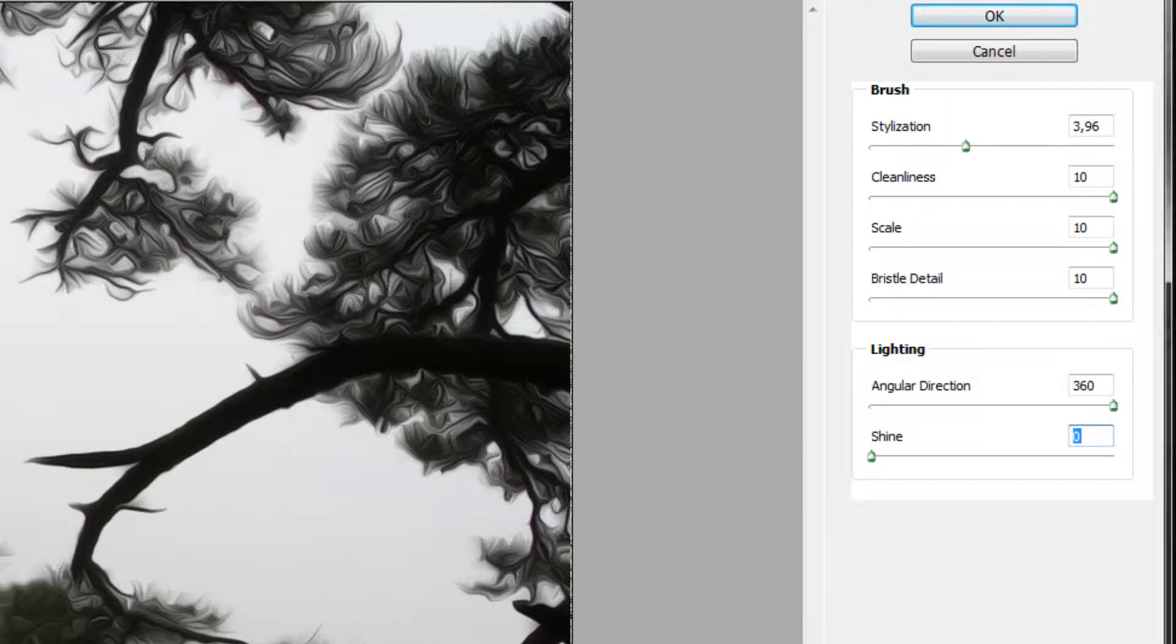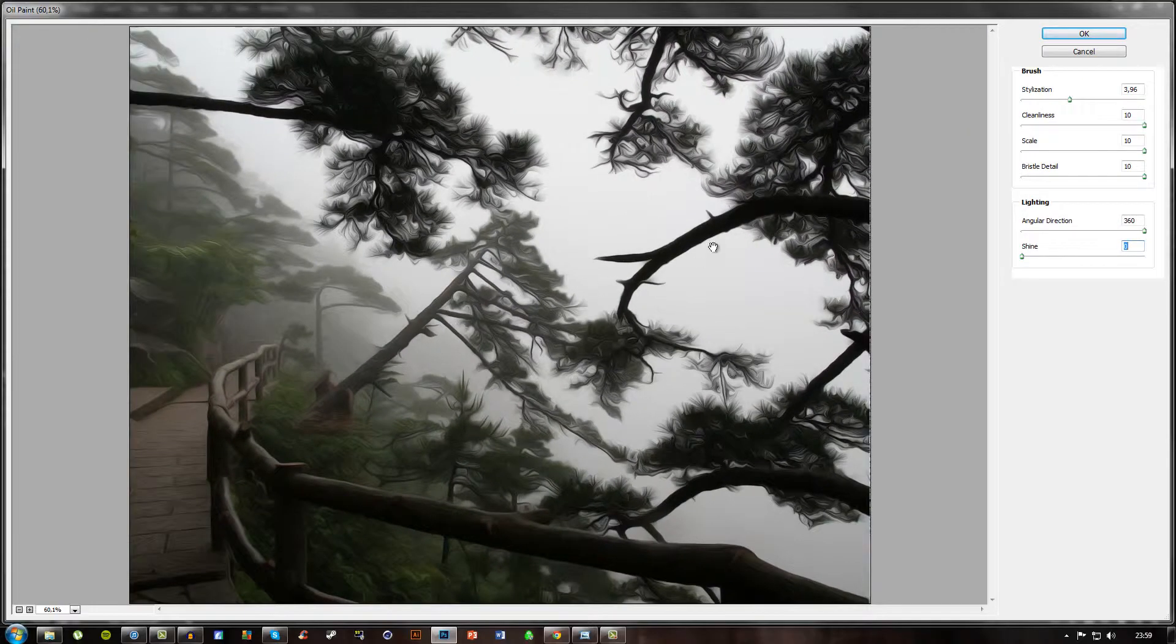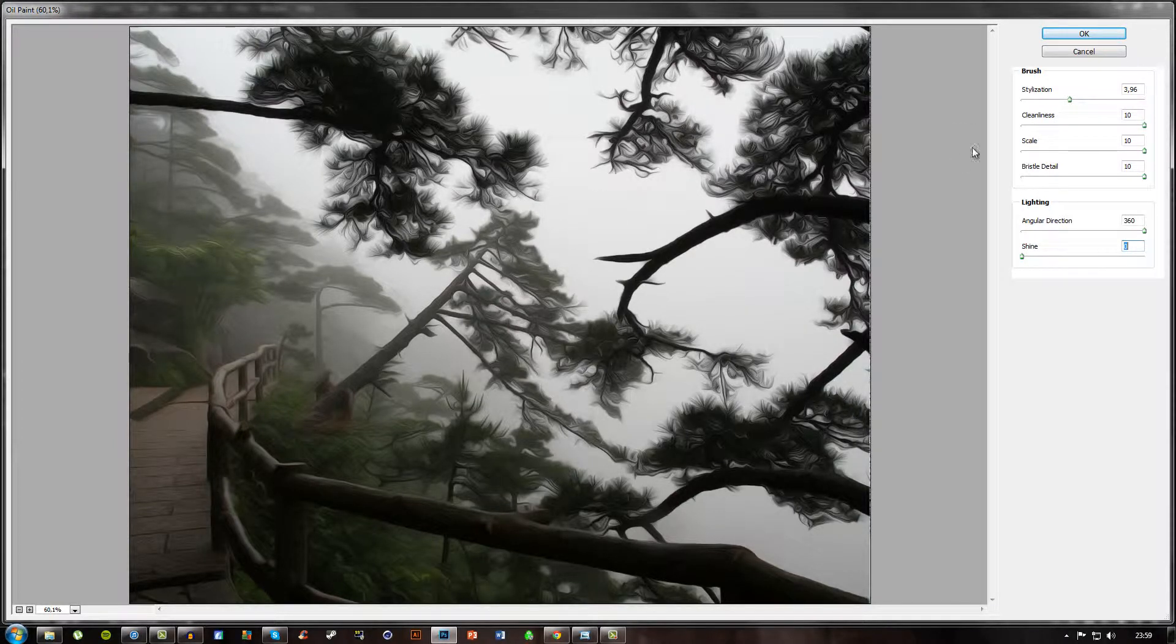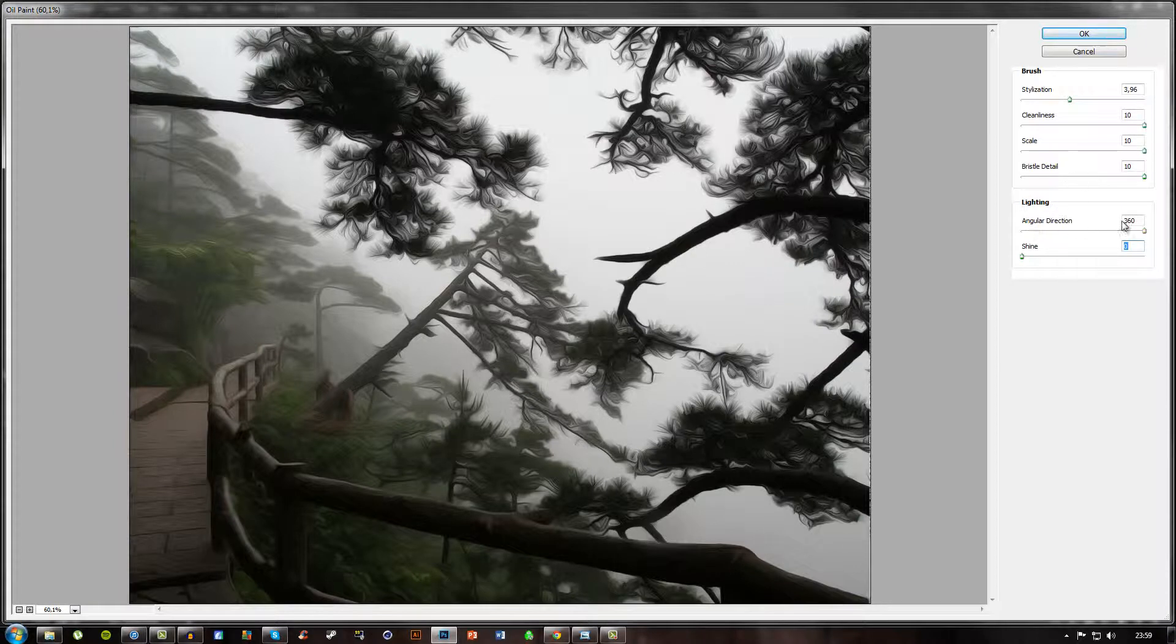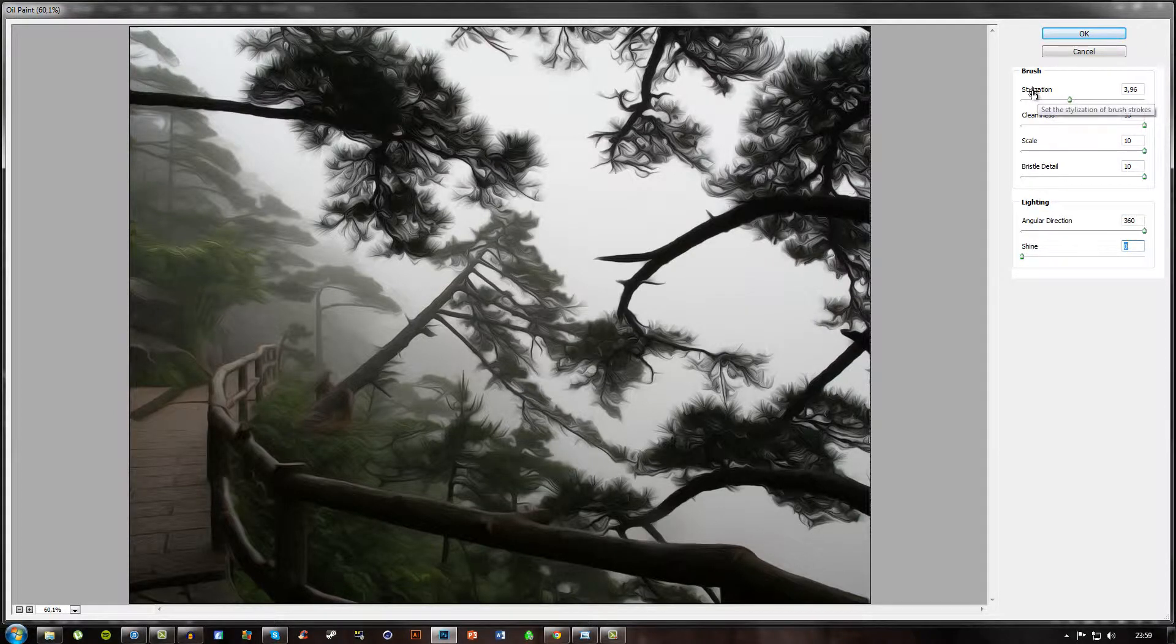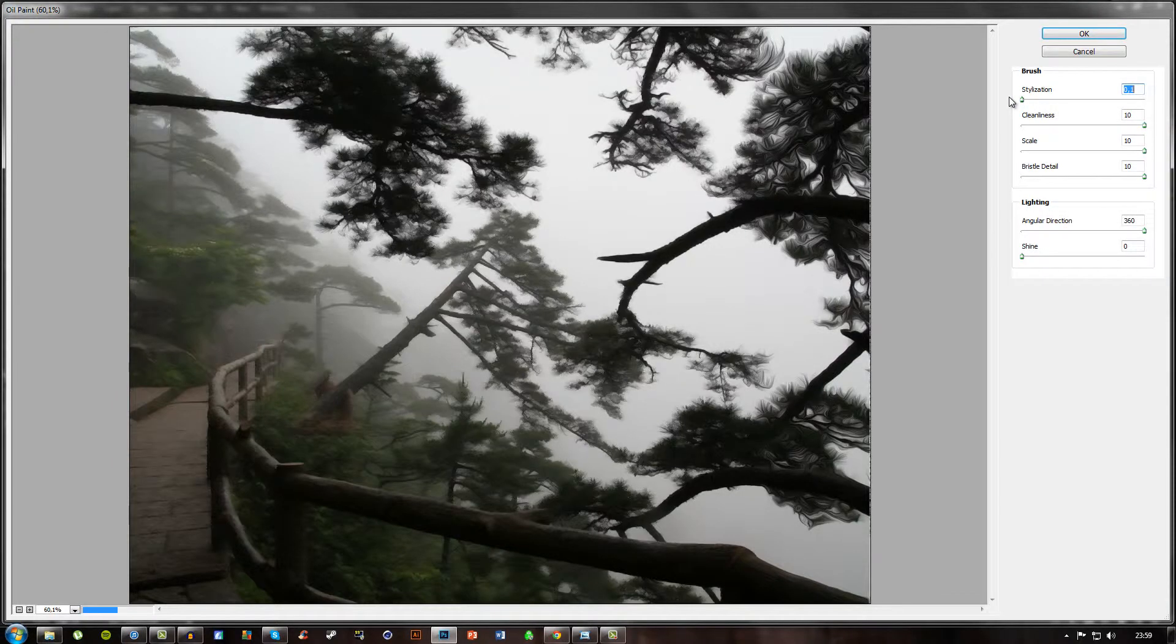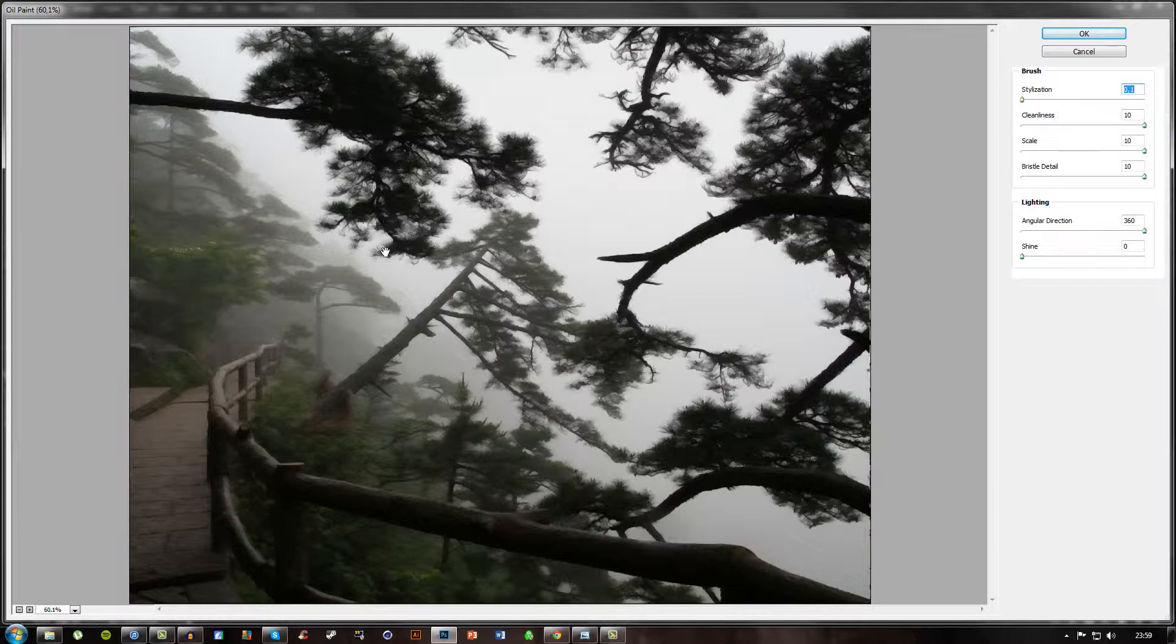And I just bump everything up to ten and this one up to 360. The stylization is really the one you want to change on. As you can see, at zero point one you have this kind of as it would be painted like by a sponge or something.